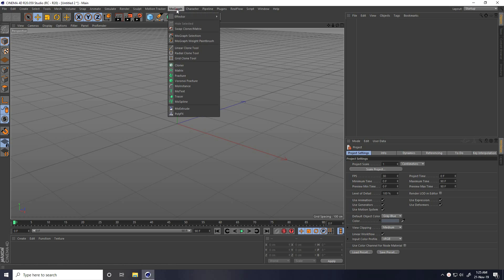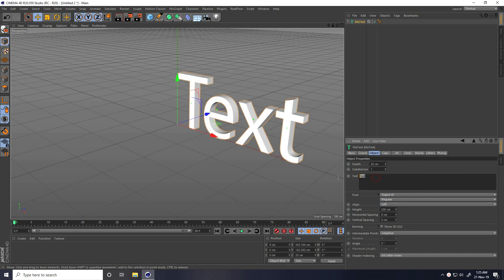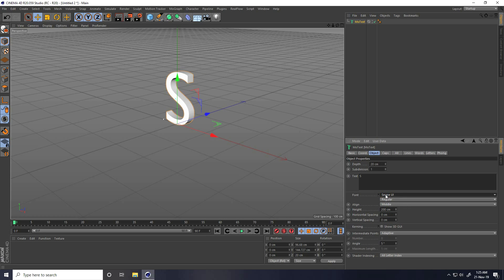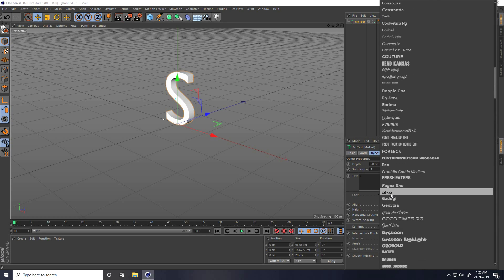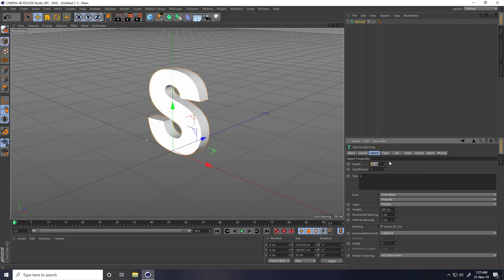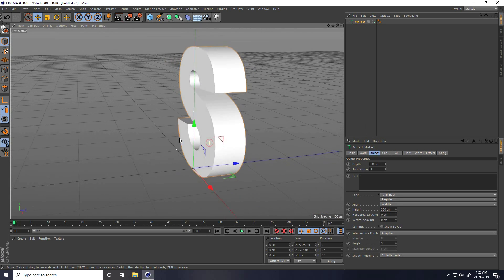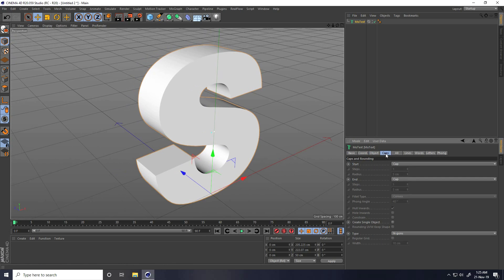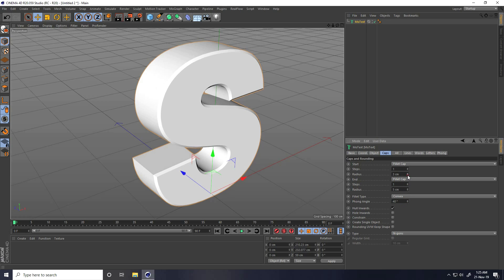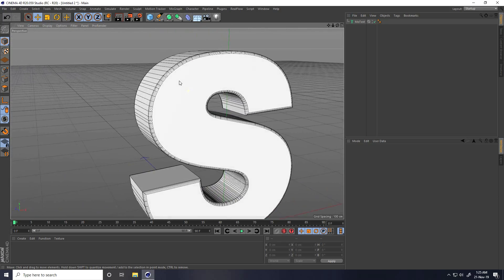First, I take MoText, type any letter like S, and set alignment to middle. I change the font — I use Arial Black. Then I increase depth to 50 and height to around 300 centimeters. For smoothness, I go to Caps, set Start Caps and End Caps to Fillet, with radius 3 and steps 5 on both sides. That gives a smooth text.